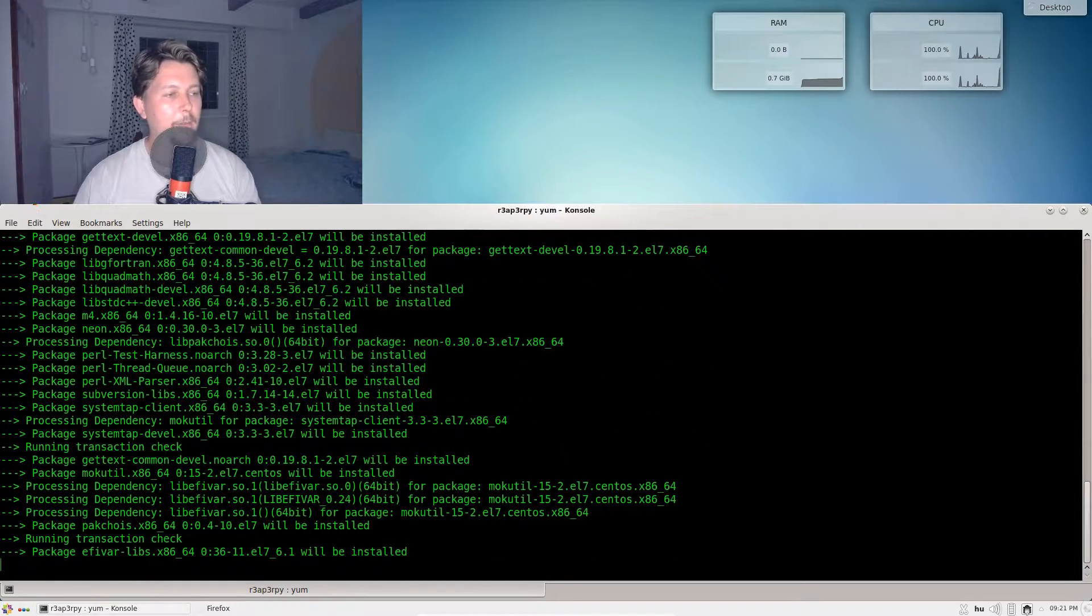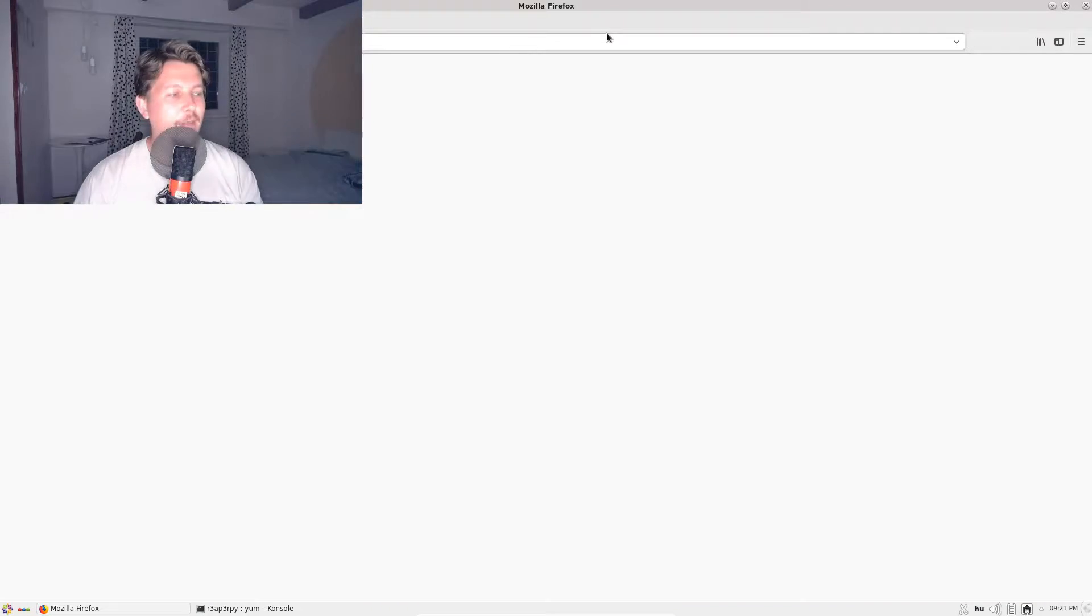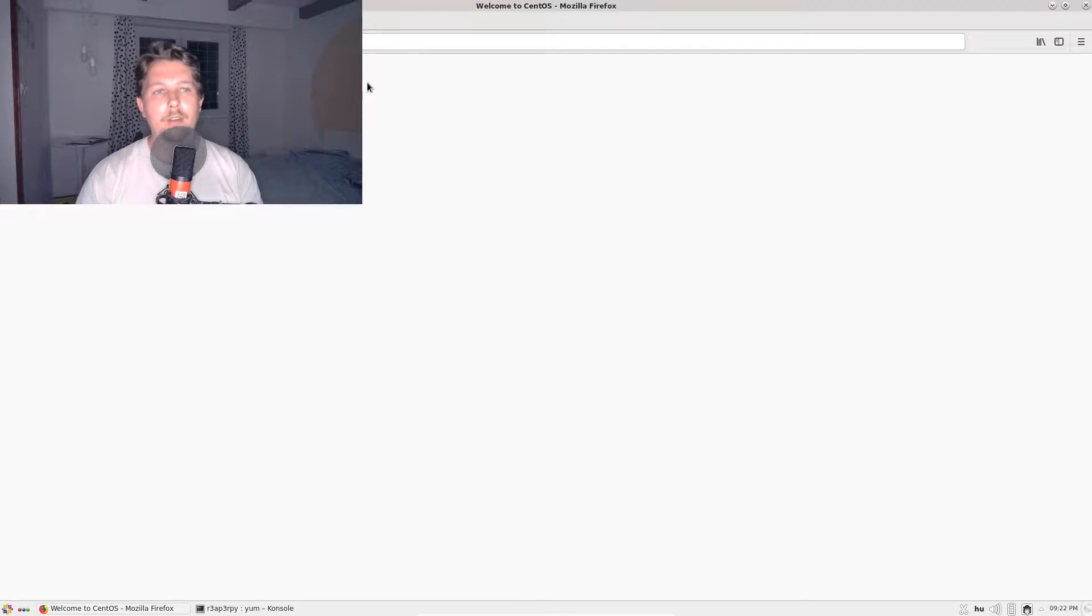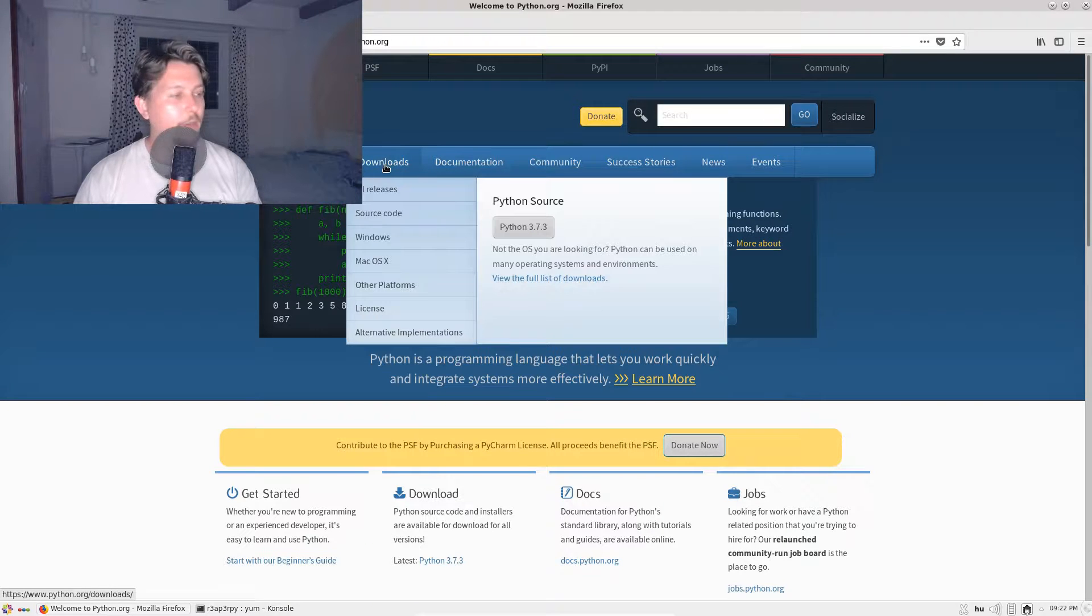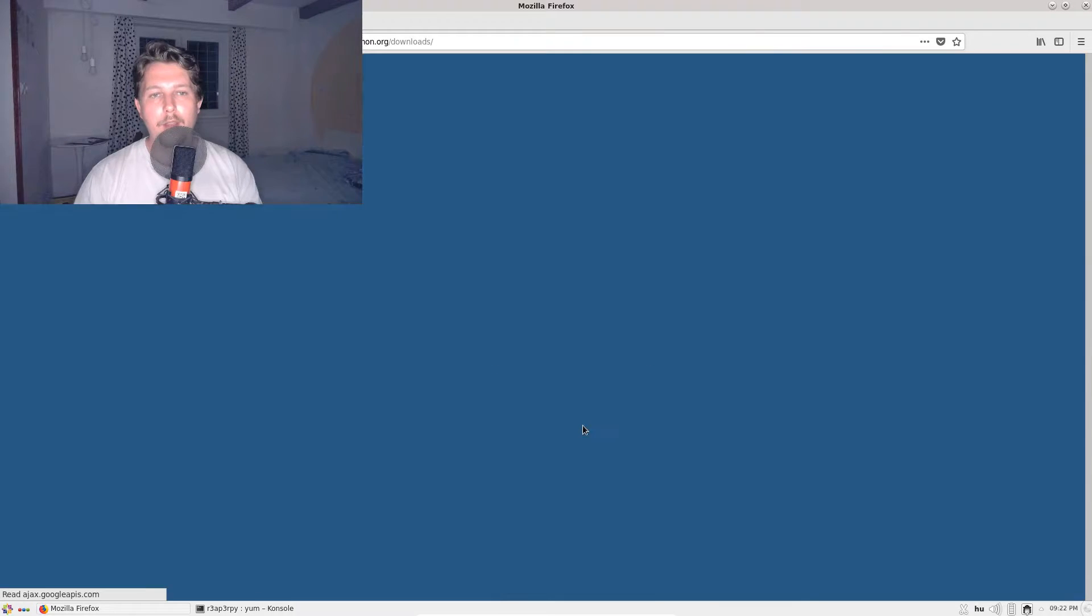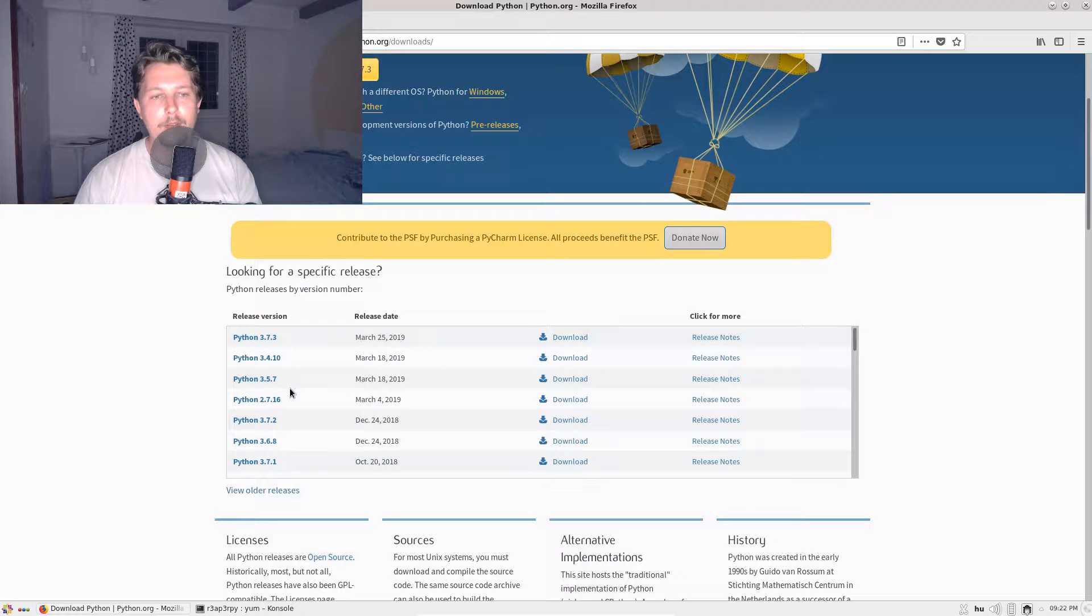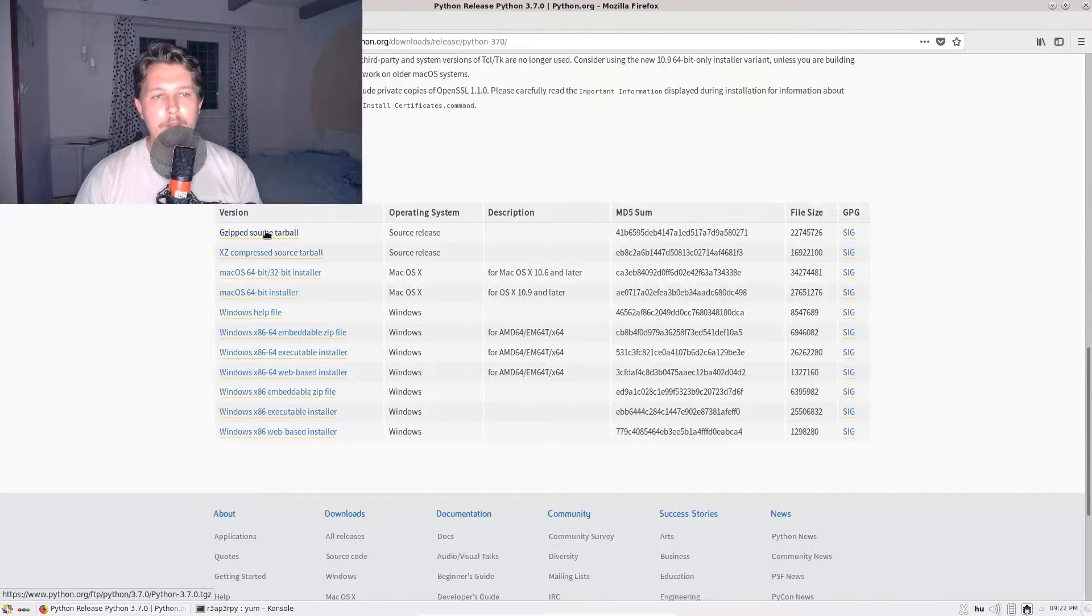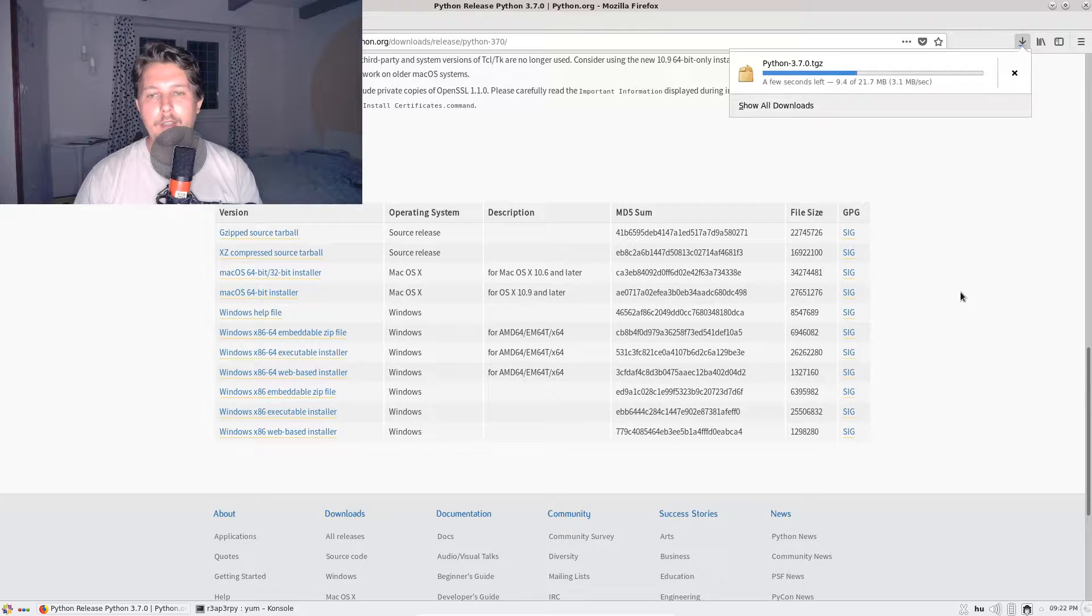I've got two cores, 2 gigs of RAM virtual machine. If I go to python.org, I will be able to grab the sources. Let's go to the download part, all releases. Here I will select the 3.7 and grab the gzipped source tarball and just save it.